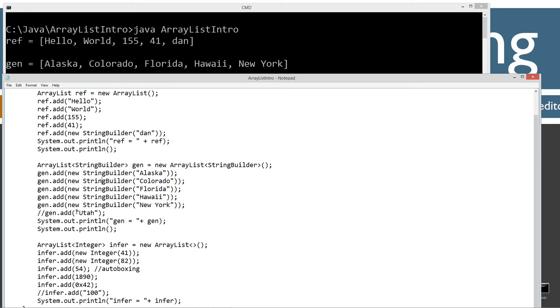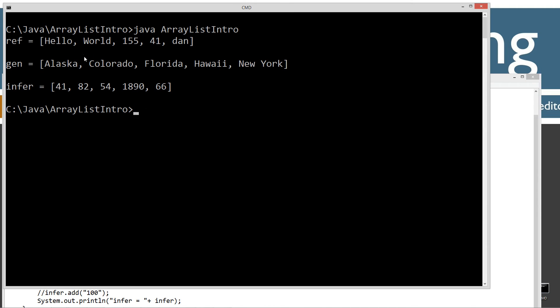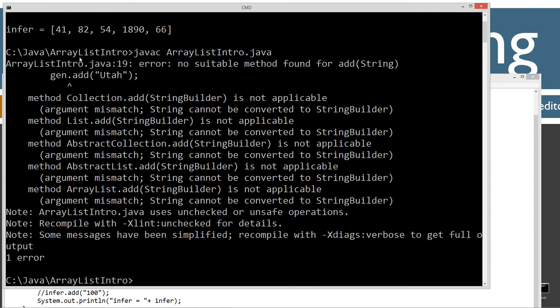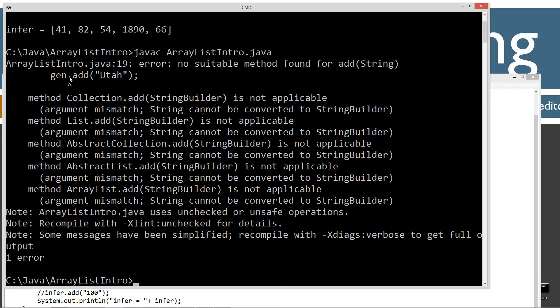So let's say, for example, we try to add a string right here. So if I uncomment this line, and I'm just going to save this here. And then I go javac, compile this here. I'm going to get an error message here saying no suitable method found for add. And it has string in parentheses. And then we tried to add this string right here, Utah.